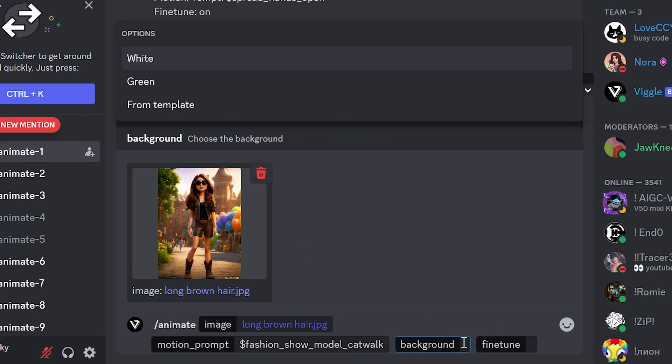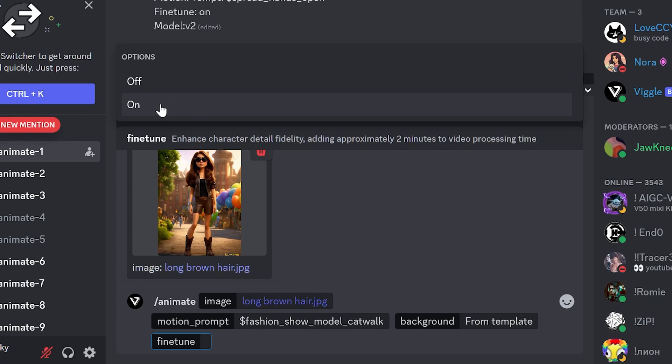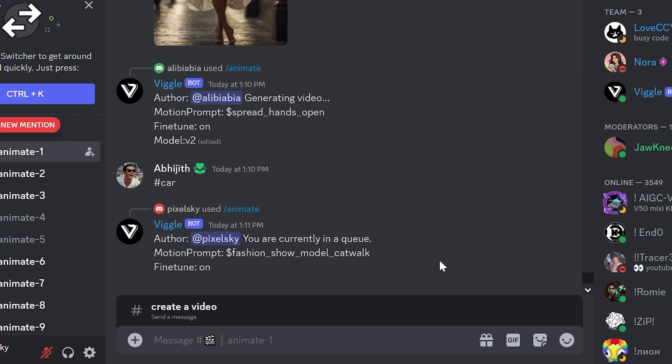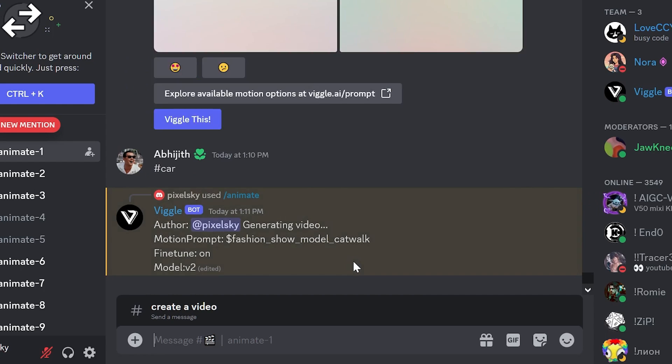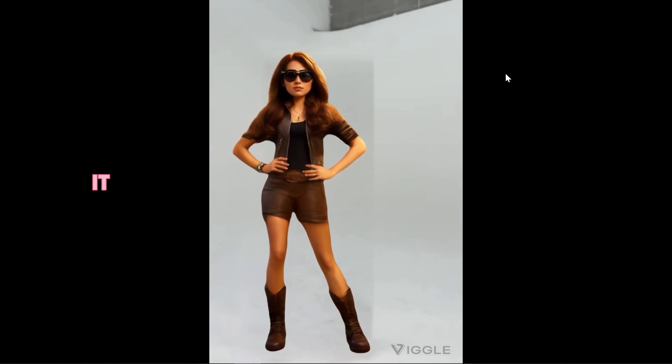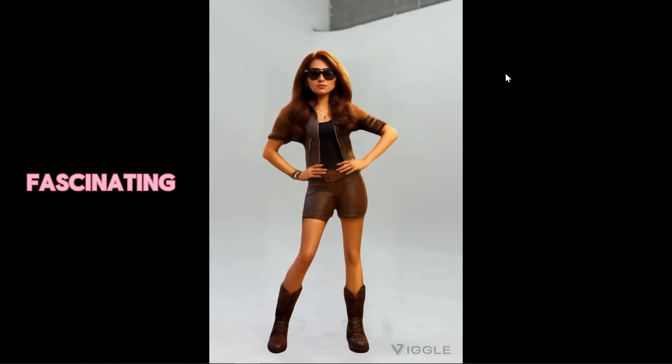Now, select the type of background, and then activate the Fine-Tune option. Press the Enter key and wait for your video to be generated. Despite its problems, it is really fascinating.